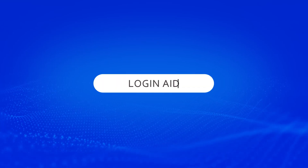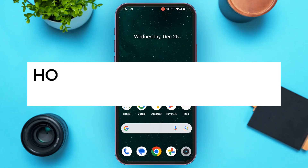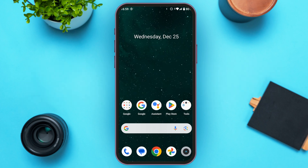Hello everyone, welcome back to our channel Login Aid. In this video, I will guide you on how to verify your Bybit account. If you also want to verify your Bybit account, this video is just for you. Follow the simple steps and you'll be able to do it.